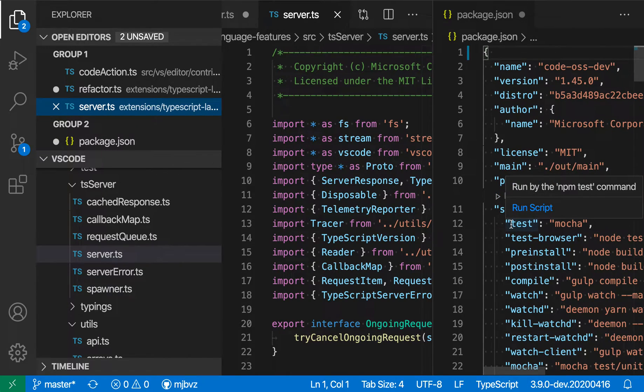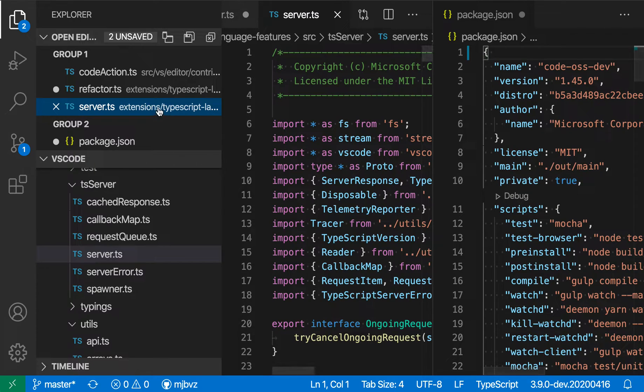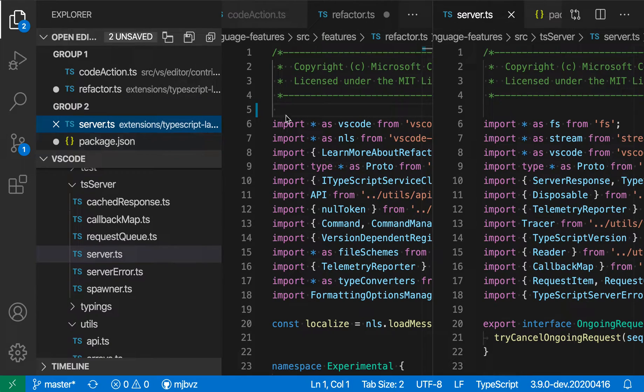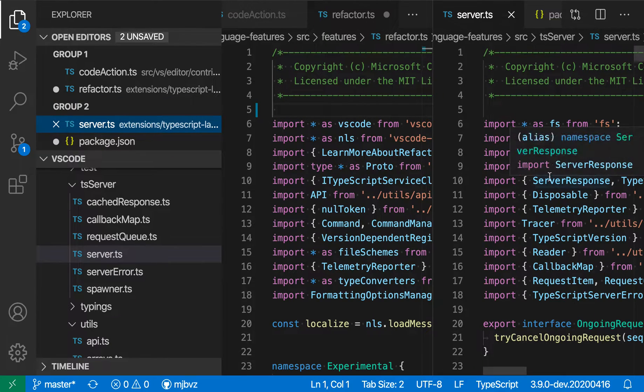I can even do things like drag and drop files between groups. So I'm going to move this server file over to group two, and now I've moved that file over into the second group.